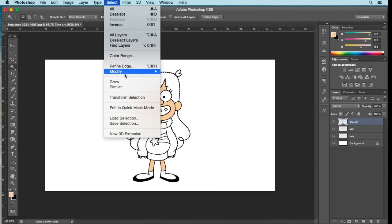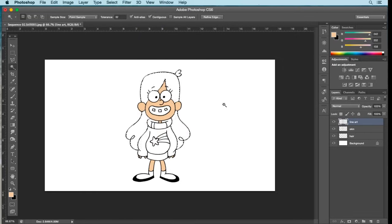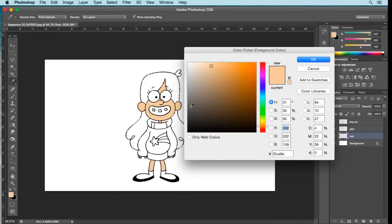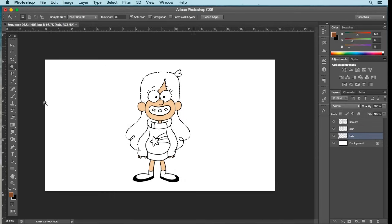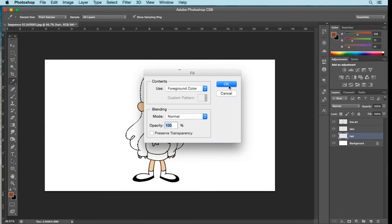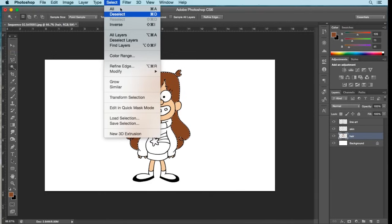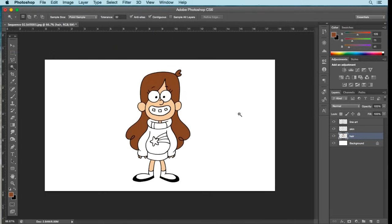Go to Select, Modify, Expand, Expand by one pixel, OK. Go down to the Hair layer and go back to the palette — select the top foreground layer. Choose a hair color that matches the character's actual hair color. Select OK, go to Edit, Fill with foreground color, OK, then Select, Deselect. Now you've got hair and skin colored in.